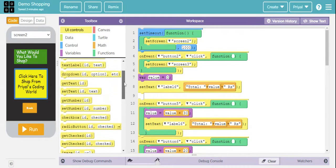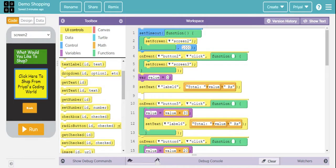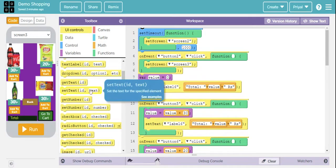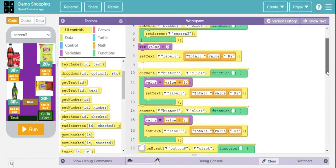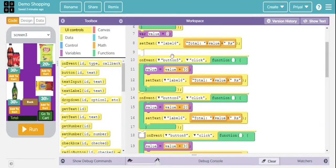Next, I came down to UI Controls and used the Set Text block, dragged and dropped it here. I changed it to Label 6 — that's our label number 6 on screen. Then in the Set Text field I put: 'Total: ' plus value plus ' rupees', like that.